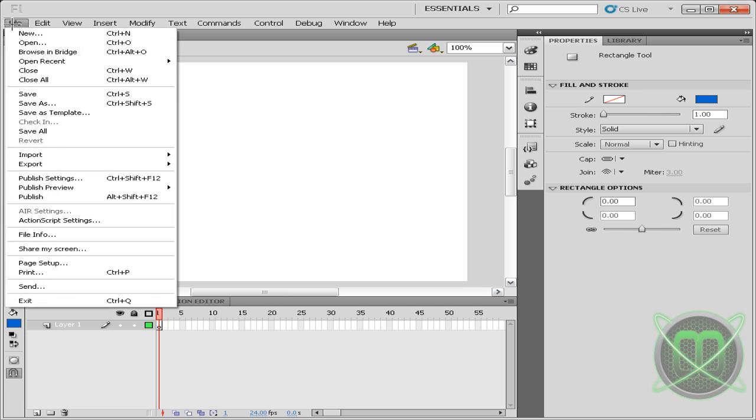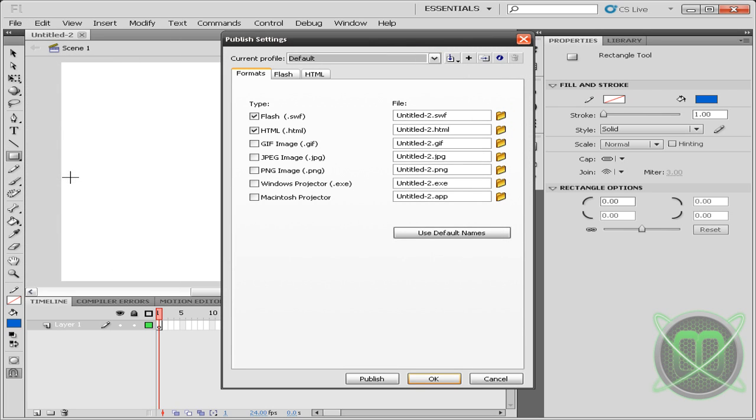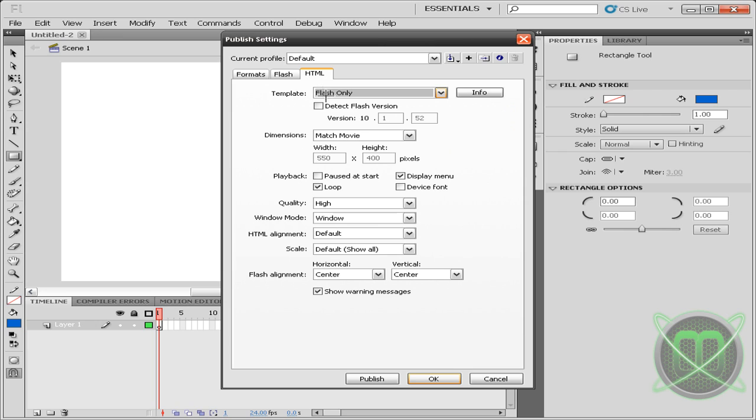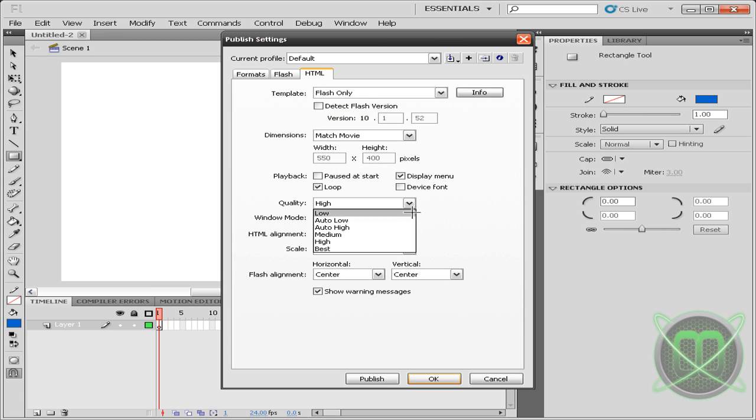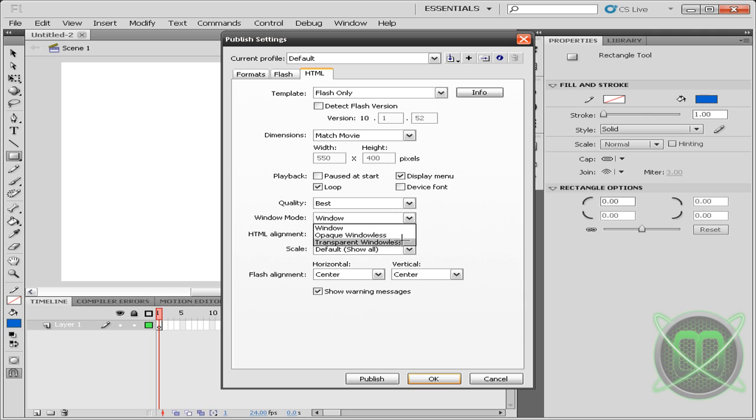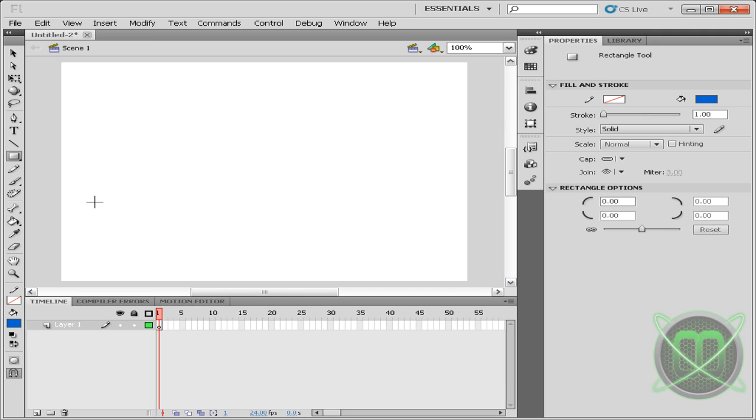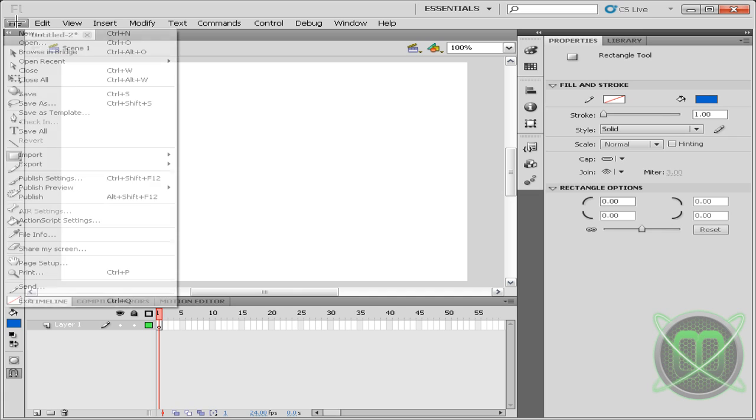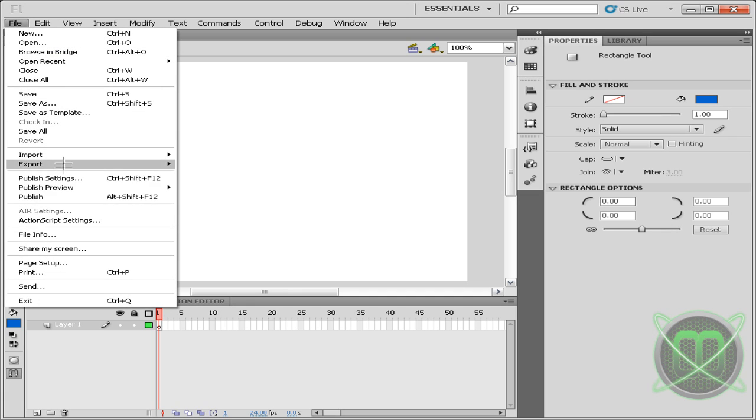So let's go to File and go to Publish Settings and go to HTML. Leave this all, maybe quality you can choose Best. And this is what we need: the window mode. Choose Transparent Windowless and click OK.